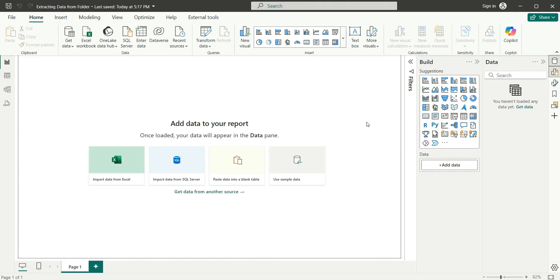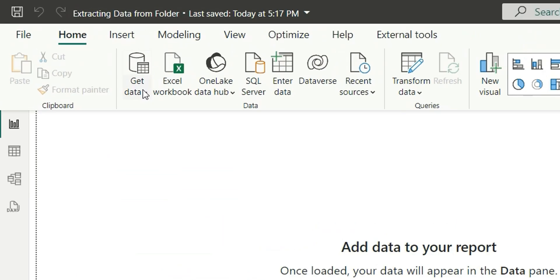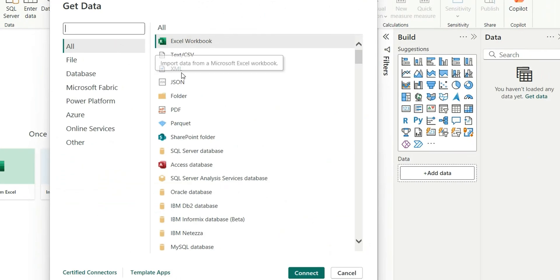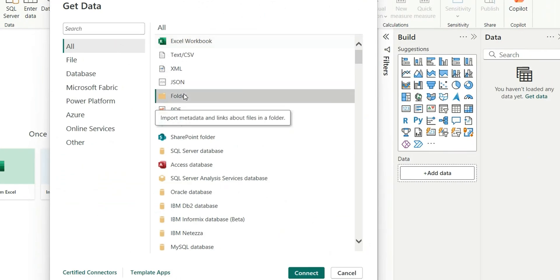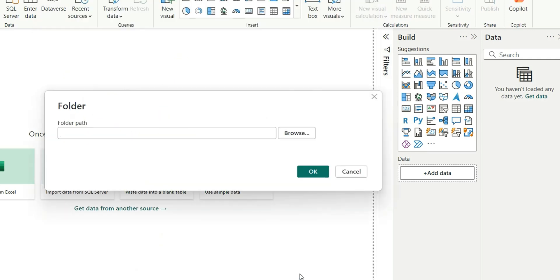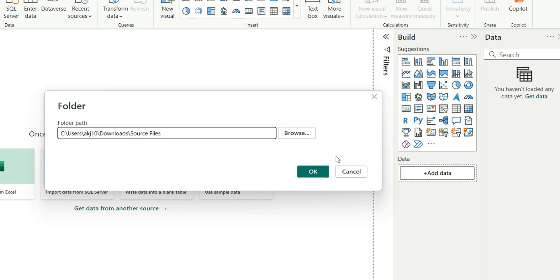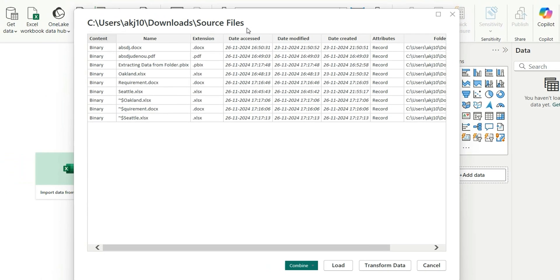Let's go to Power BI to see how we can achieve this. To do that, first we go to Get Data, select More, and choose the Folder option because we are extracting data from a folder. Let's connect. From here we can give the folder path — right-click the folder and copy the address, paste it here, and click OK. The source file folder is showing these files. Let's click Transform Data.